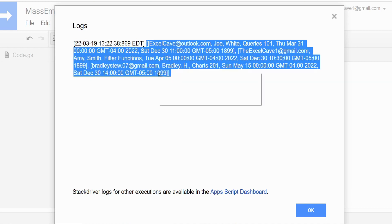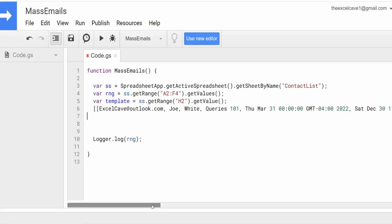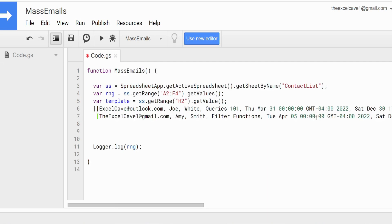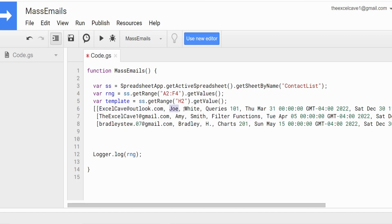I'm going to copy this data and break it out so we can see each row visually as we build our loop. One important thing to note is that in this array variable, the count for elements — rows and columns — begins at zero. So the first row is row zero, the second row is row one, and the third row is row two. The same holds true for columns: the first column is column zero, the next is column one, then column two. Keep this in mind as we create our loop.